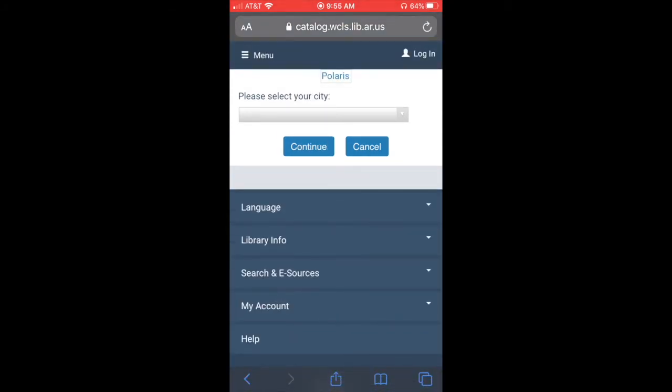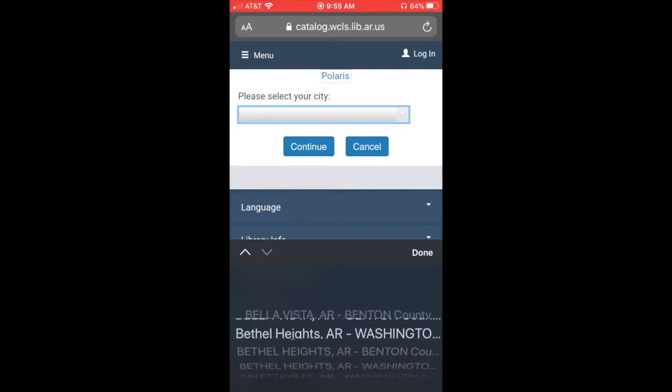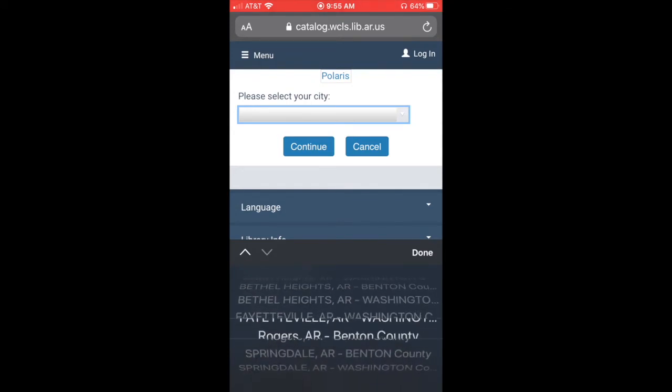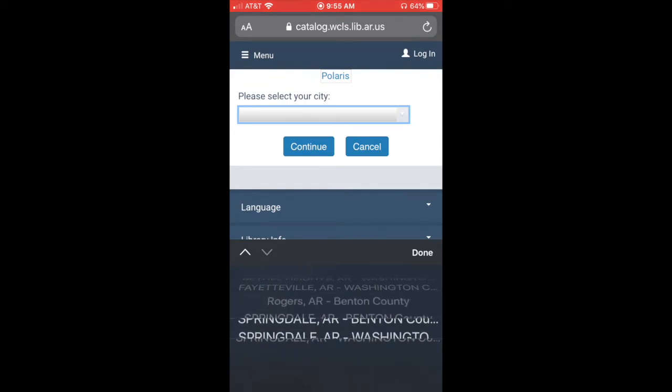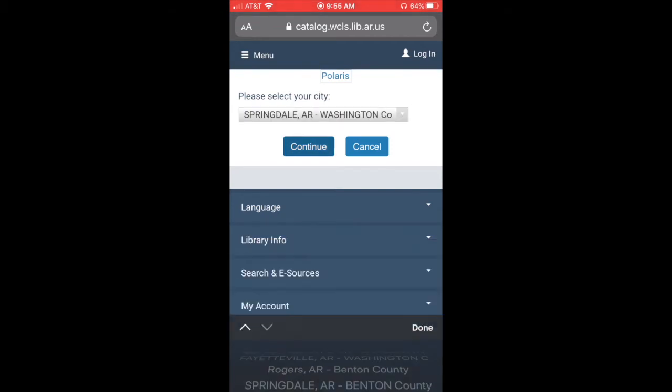It's going to ask you to select your city. Down on the bottom of the screen you can see there's a list of different towns in northwest Arkansas. If you live in Springdale you want to pick the very last one that says Springdale, Arkansas, Washington County. Then click continue.